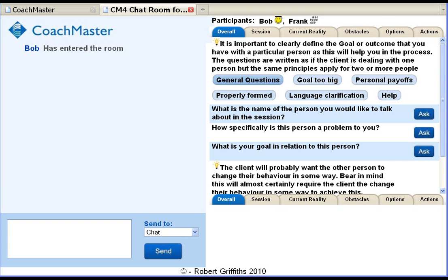One of the features of Coachmaster is that there are different sets of questions and advice according to the issue the coach is dealing with. We're going to be looking at the question set to help a client who has a problem with a difficult person. There are also question sets for coaching somebody who wants a promotion, has bad time management, to coach sales people and many other common coaching issues.